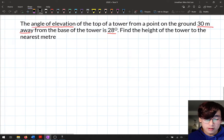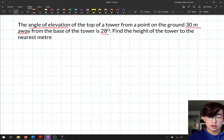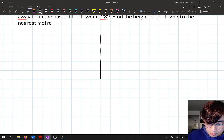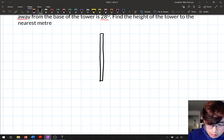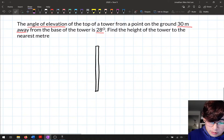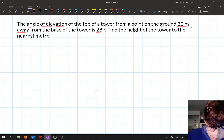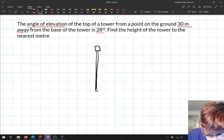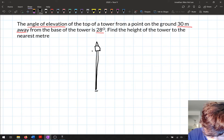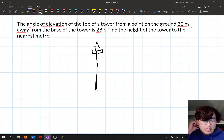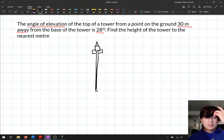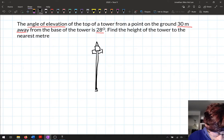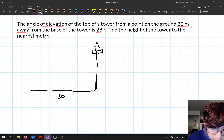So let's draw a diagram to put all this information into. I'm going to draw a tower here. And we have a person who is 30 meters away from the bottom of the tower — so this distance is 30 meters.